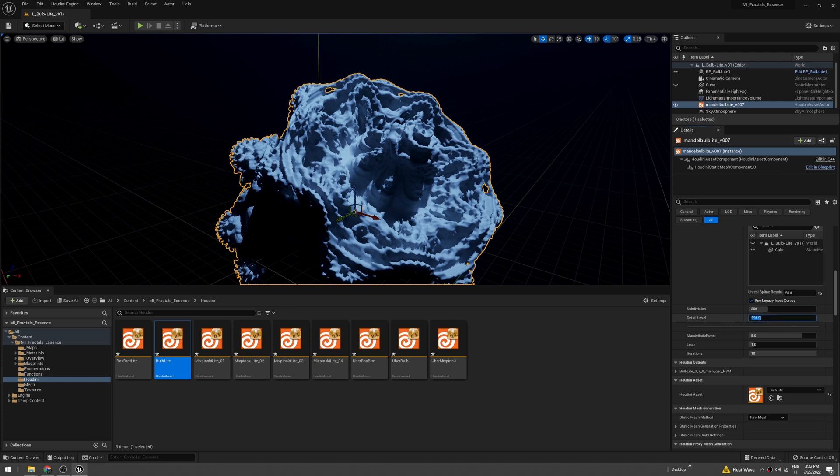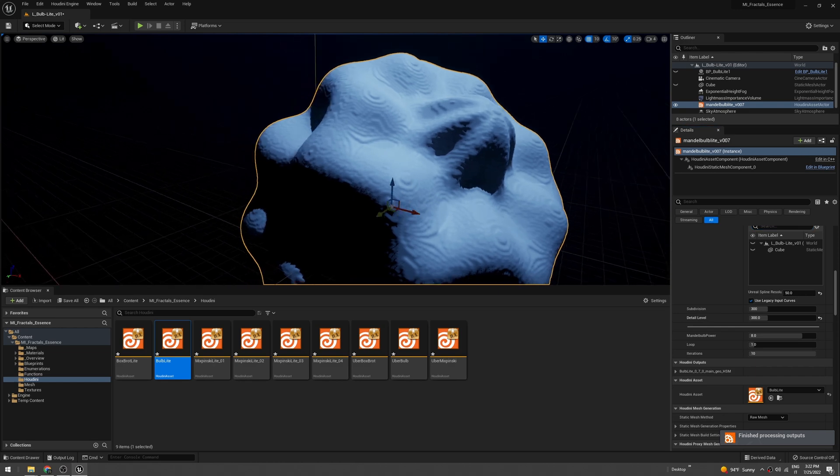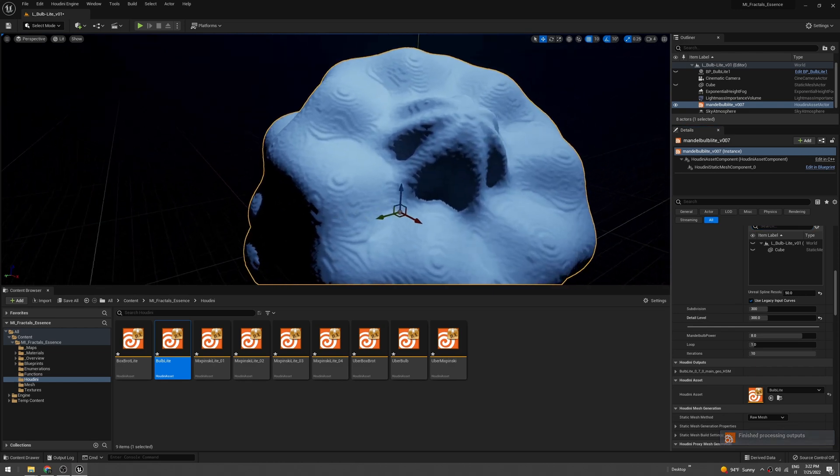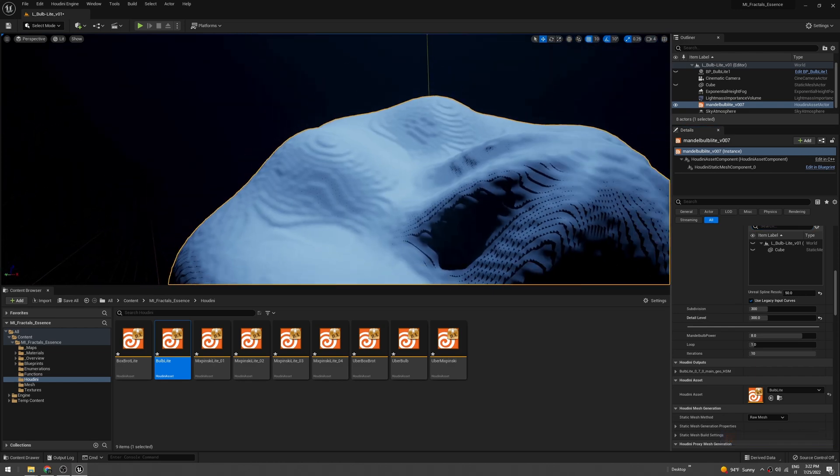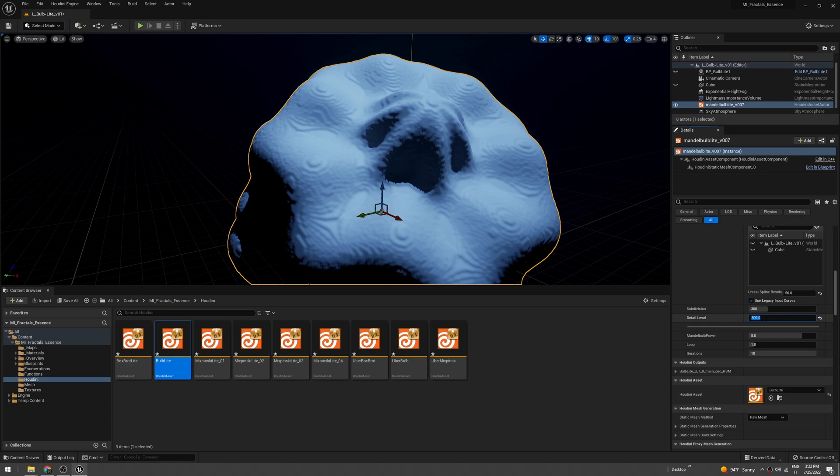Subdivisions is basically how many polygons there will be, and detail level is how fat the fractal will be. Let's try to set the detail level to 300.